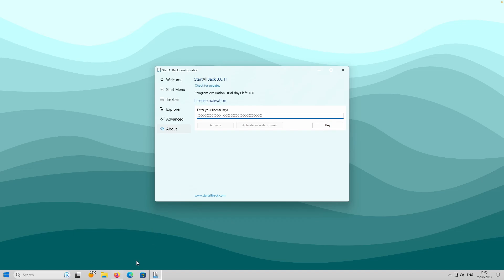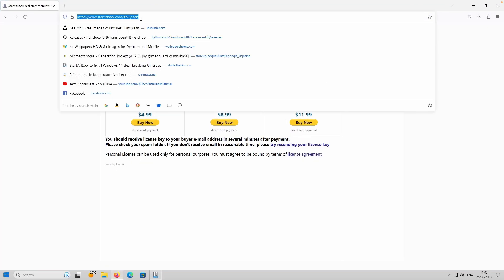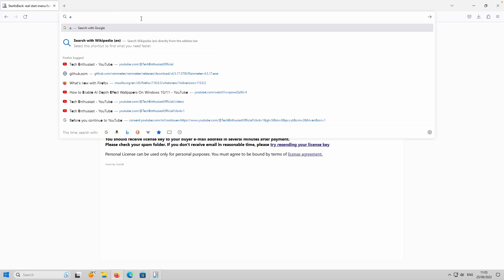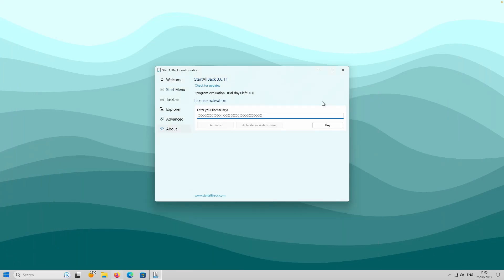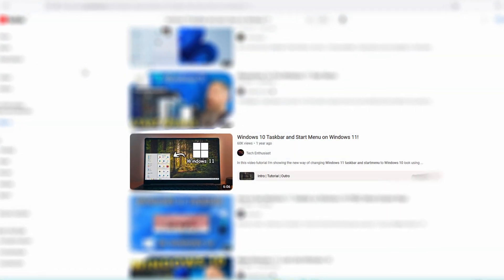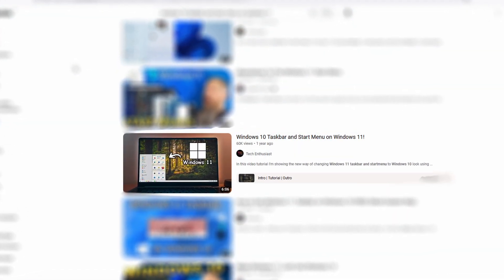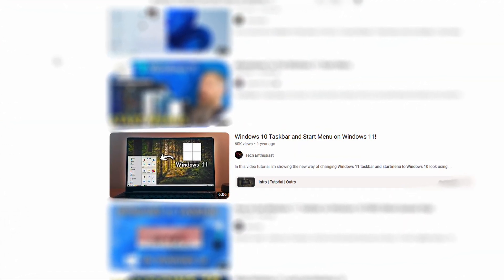But keep in mind there is also a free alternative called Explorer Patcher, which you can download on GitHub. I won't go through it in this video because I already made a video about Explorer Patcher, which you can check out on my YouTube channel.